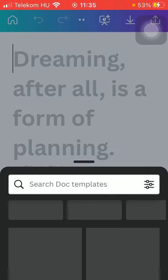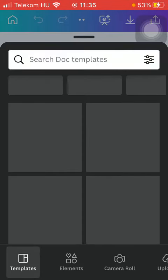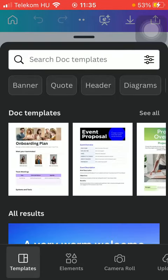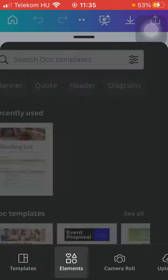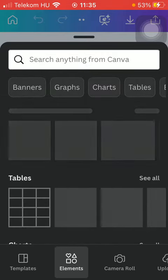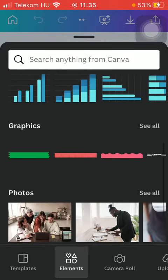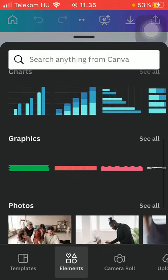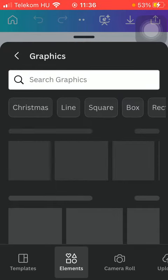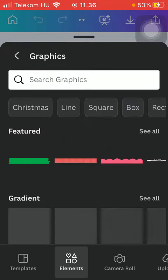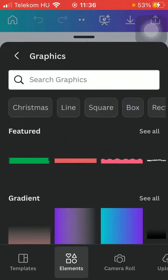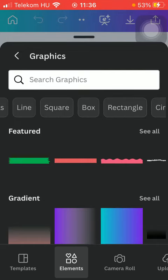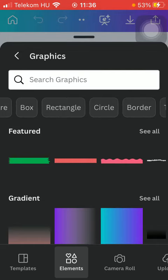Tap on it, scroll down, and tap on elements at the bottom. Scroll down again to the graphics section and tap on see all. Here you can find a bunch of categories such as Christmas, line, square, box, rectangle, circle, border, and table frames, text box, arrow, Christmas border, and so on.